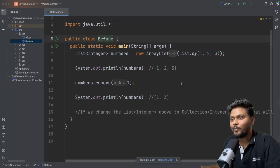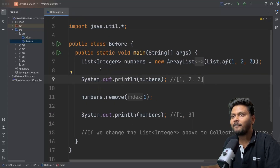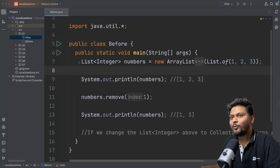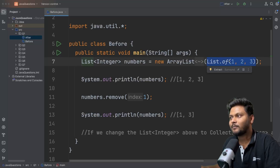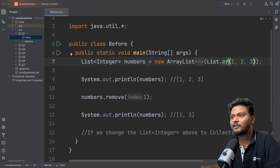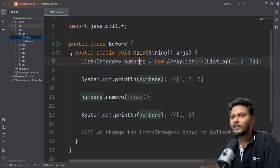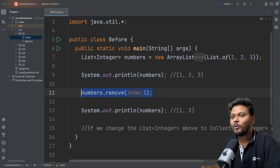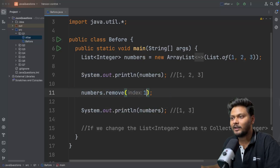Let me open this code and zoom in so that it's visible. We have a class called 'before', meaning this is the question and 'after' will be the answer. What do we have here? We have an ArrayList. We are passing a list using List.of and it will create a list of integers for us. We have numbers, and we are just printing the numbers. After that, we are going to say numbers.remove and pass 1.